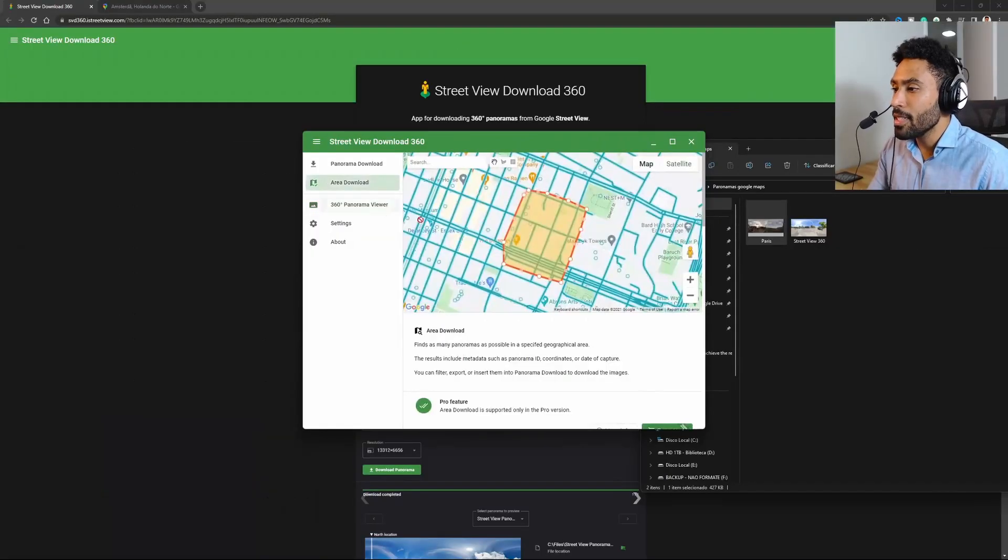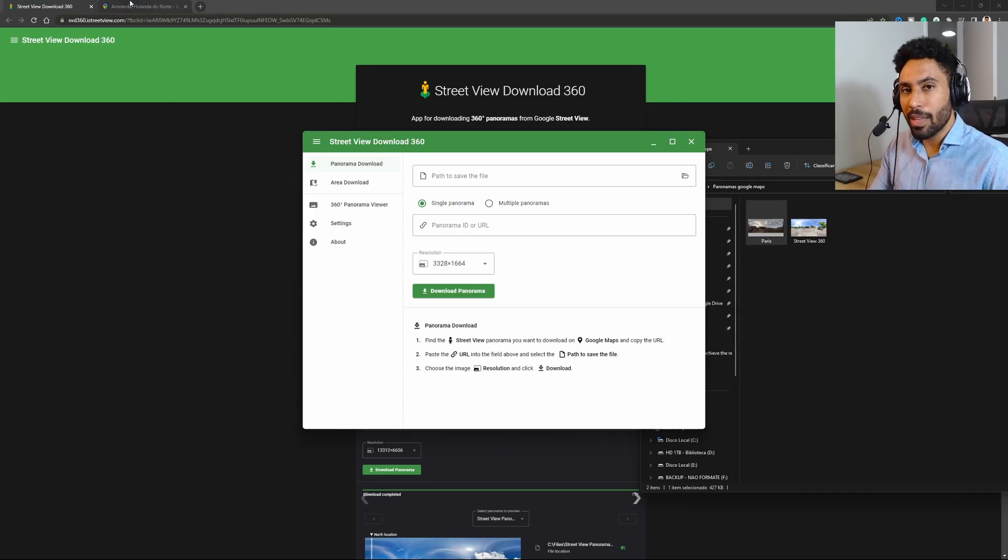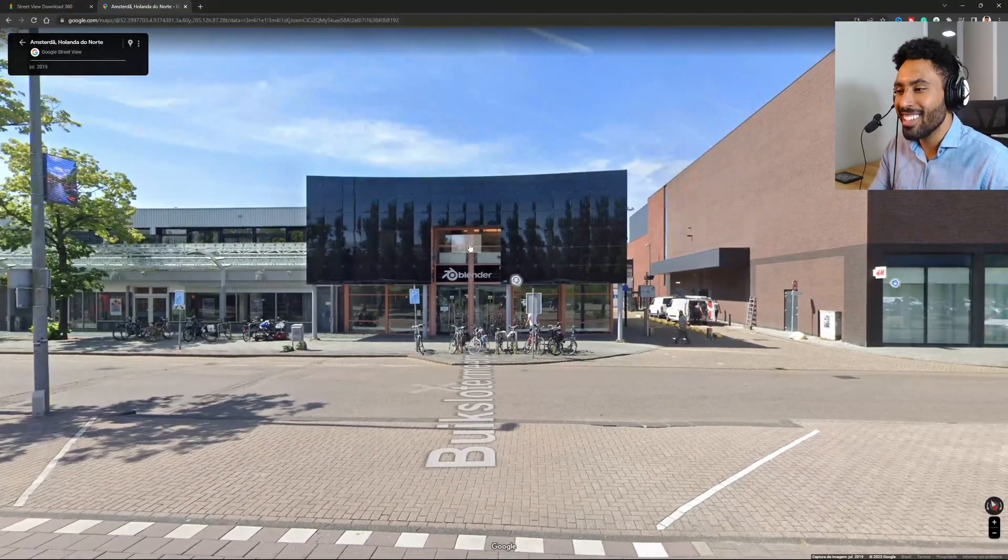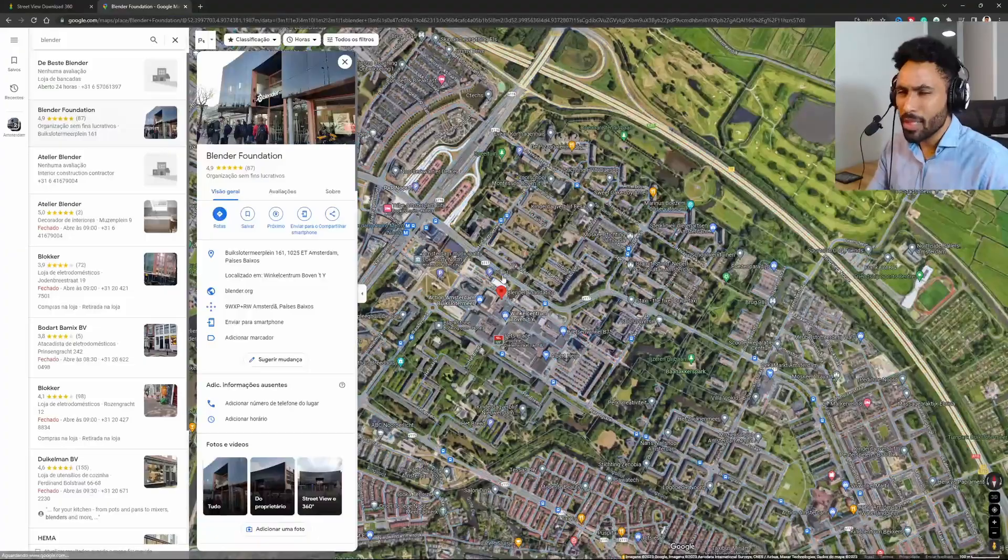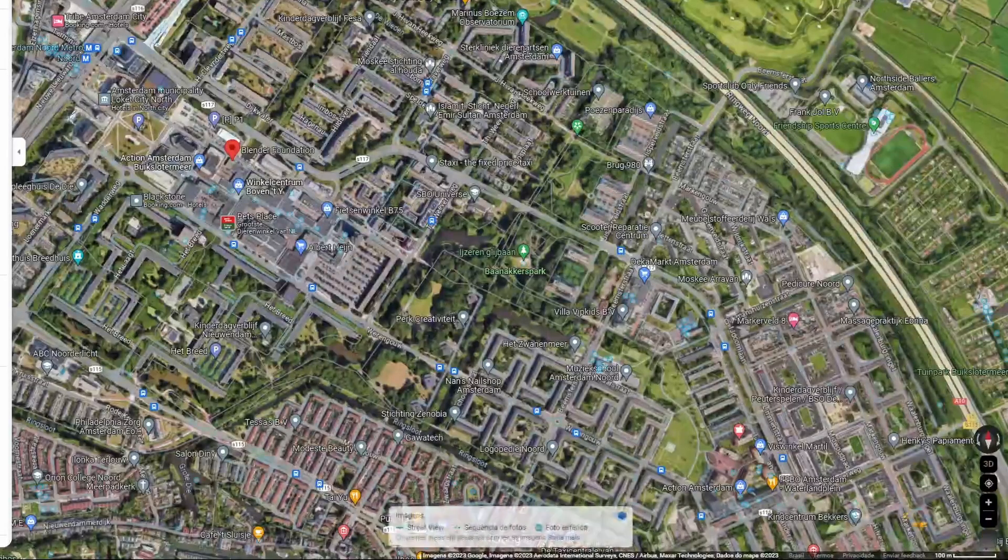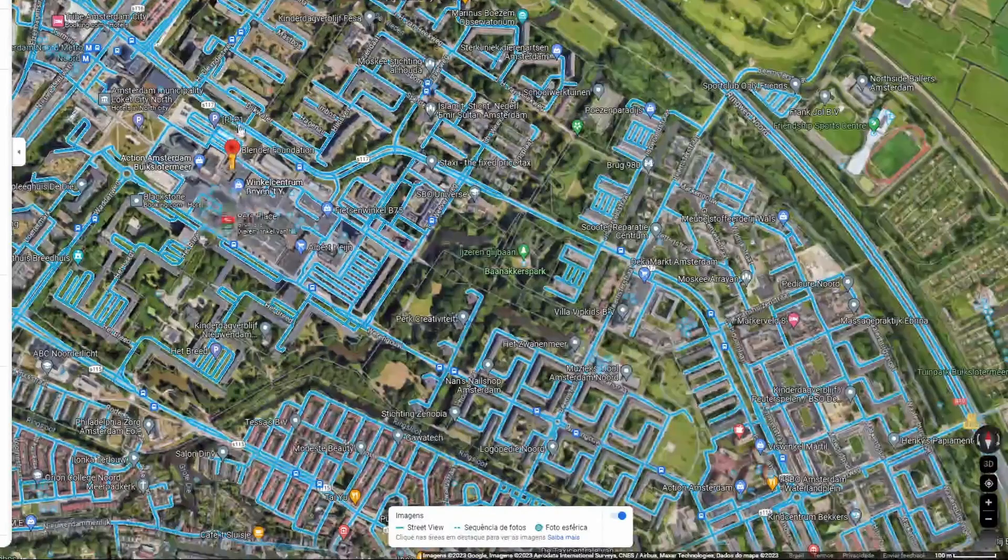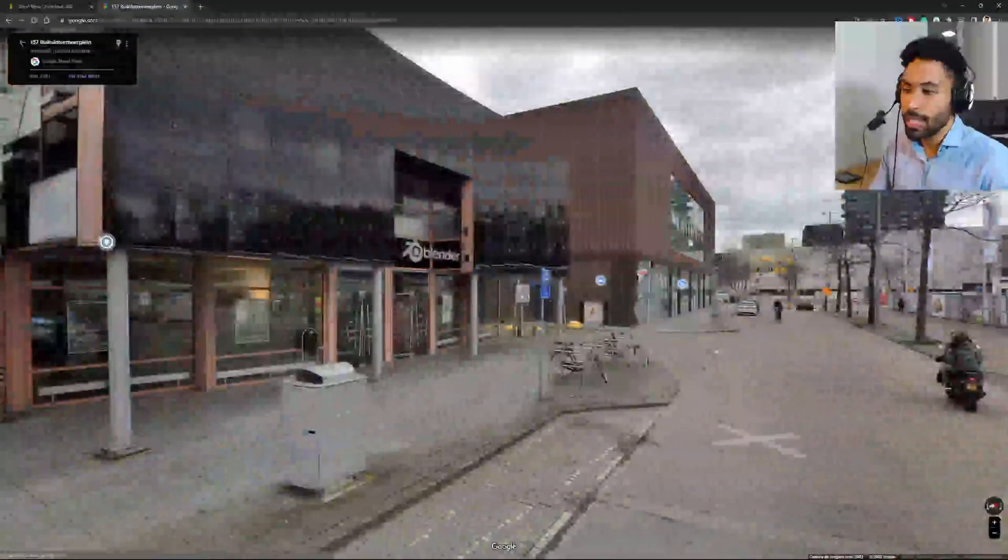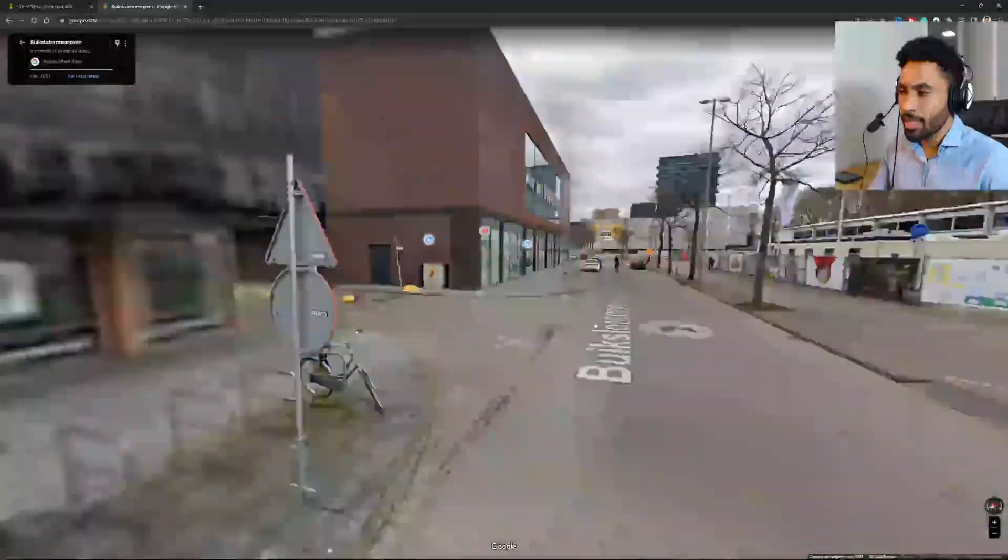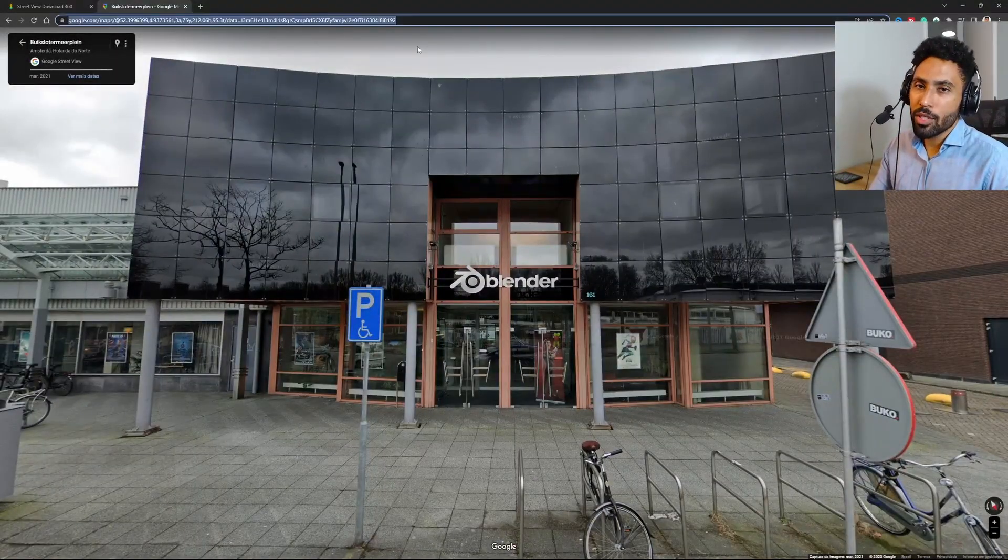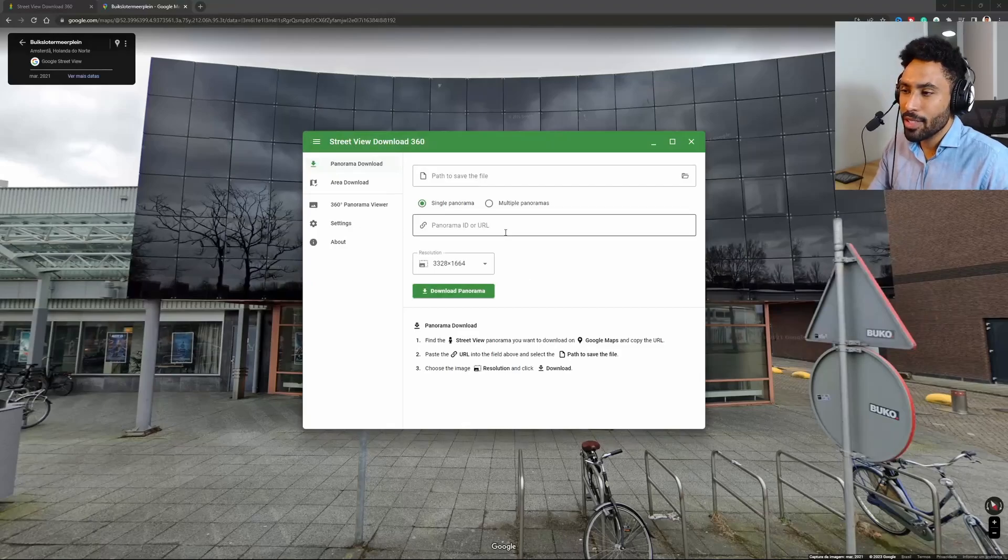The thing is you can just come here to panorama download, select a place on Google Maps. In my case, I selected the facade from the Blender Foundation. Just to let you know, you can click and select this yellow guy, drop it on top of the place you would like to see. In my case here, I would like to see the Blender Foundation place. Control+C to copy the link and just come back to the software here.